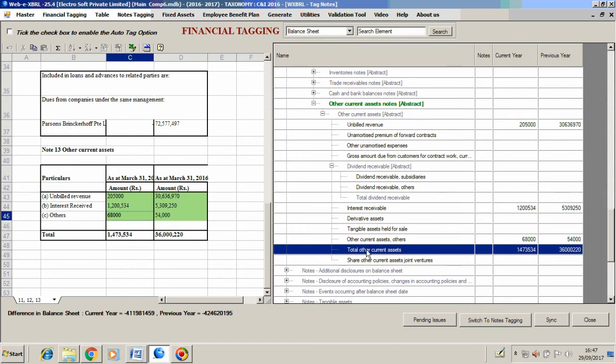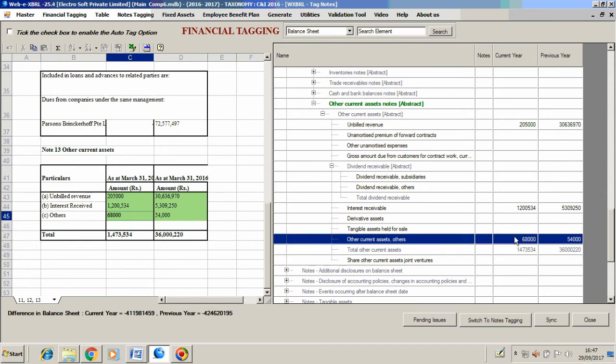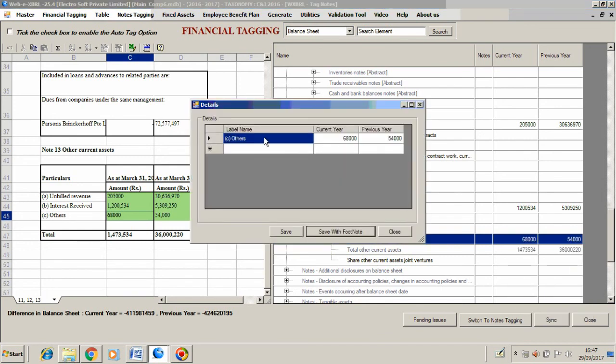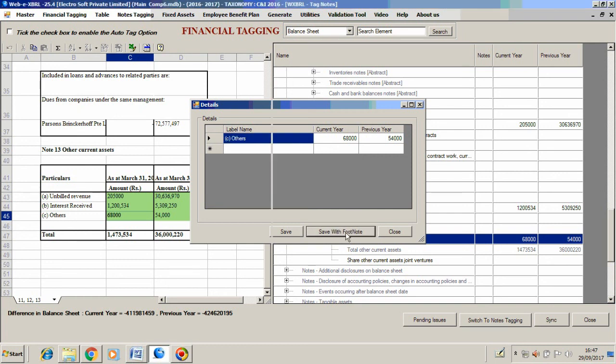Sometimes we might need to provide a note under the amount head. For that, our software has an option. We would go to the detail, press right-click, and here view details. We can provide our notes and simply save the footnote.